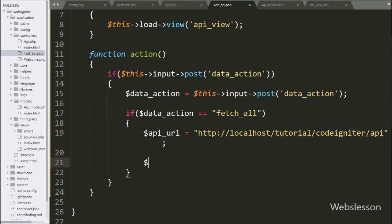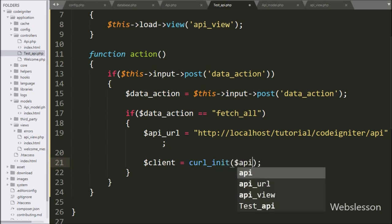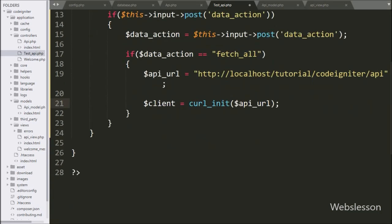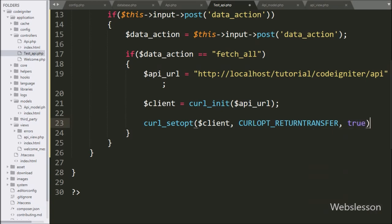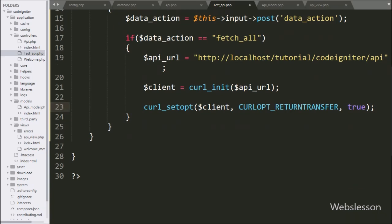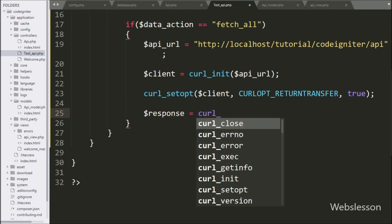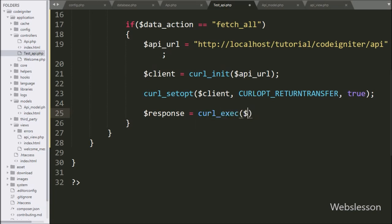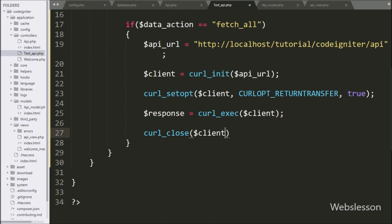Now we write dollar client variable equal to the curl_init method, and under this we write the dollar api_url variable — it will initialize the cURL resource. After this, we write curl_setopt function with three arguments: dollar client variable, CURLOPT_RETURNTRANSFER, and true — it will set the return data type to JSON. Below this, we write dollar response variable equal to curl_exec function with dollar client variable — it will execute the request and receive data in JSON format, storing it under the dollar response variable. Then we write curl_close function with dollar client variable to close the cURL resource.